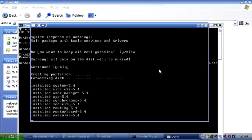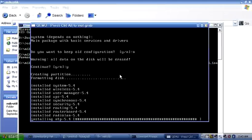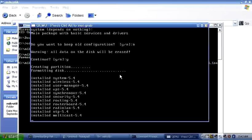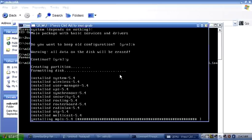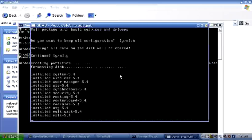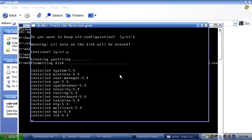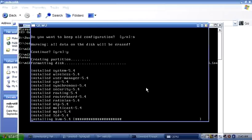In case during installation you clicked on the screen and your mouse disappeared, you can find your cursor again by pressing Ctrl and Alt — it will appear back.